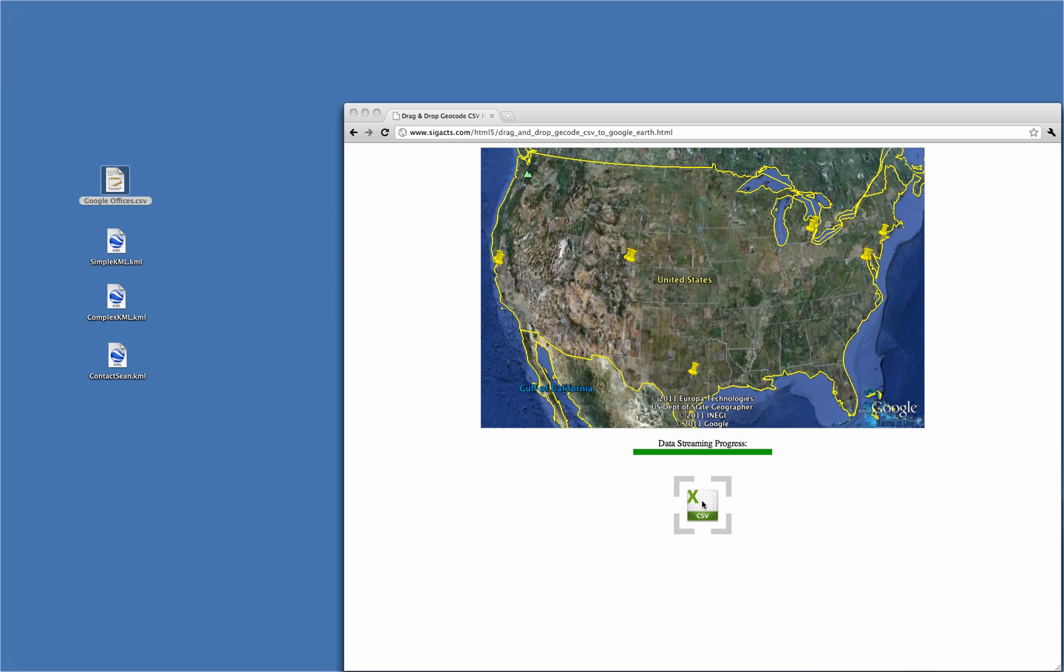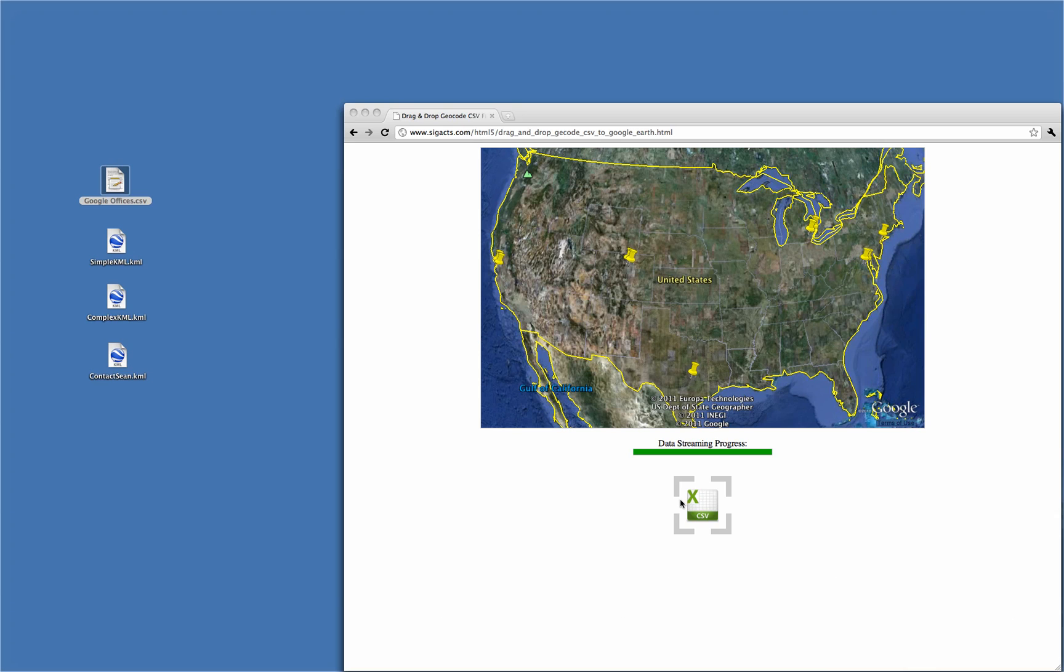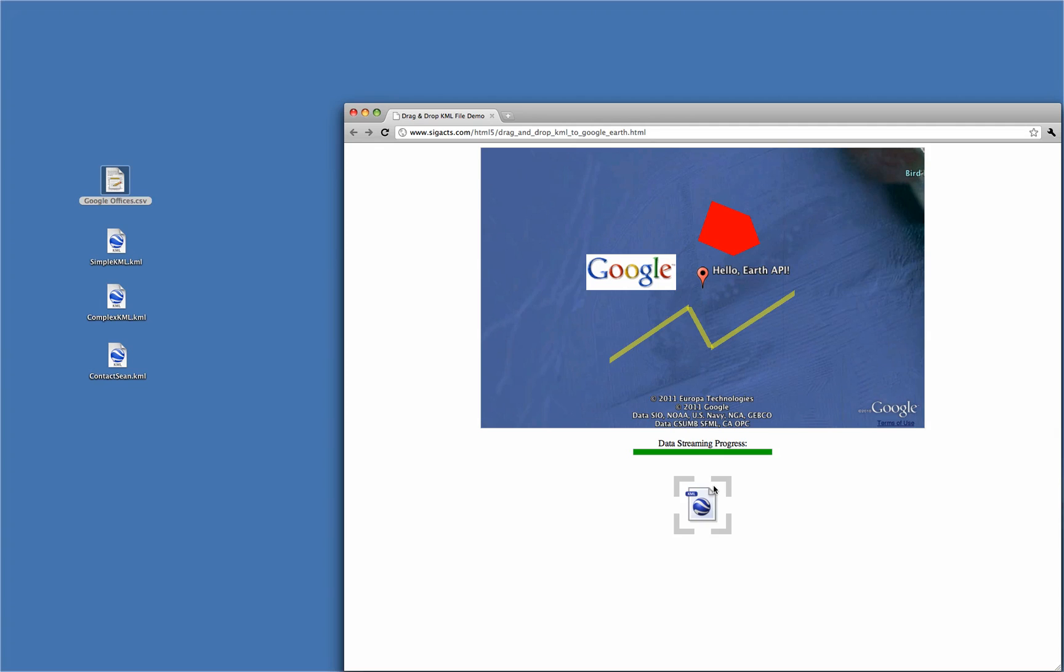The code used to construct these examples is open-sourced and freely available to anyone online at www.sigax.com/html5. Please check out these code snippets and use them to make your own great Google Earth and Google Maps applications.